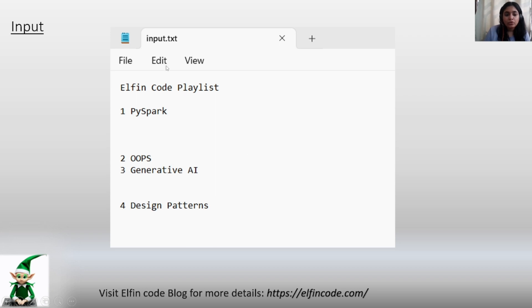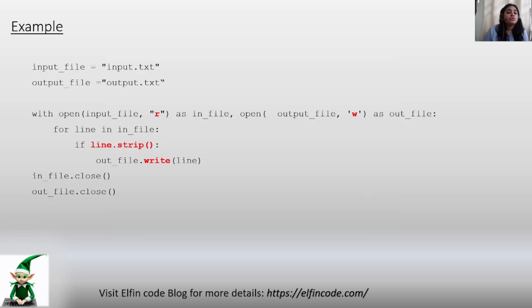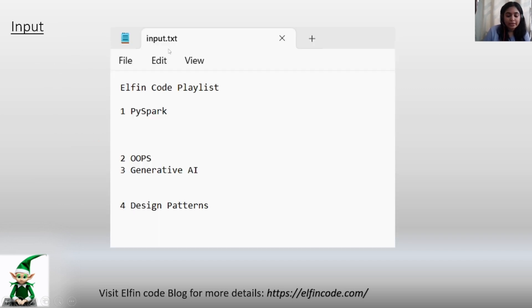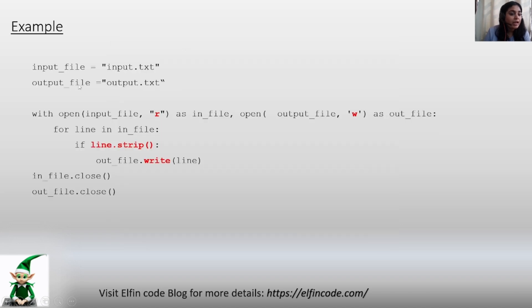So this is our code. What we are doing is first we are initializing the input file and output file. Input file is this input.txt - this is our input file - and output file is something in which we will be writing after whatever logic.